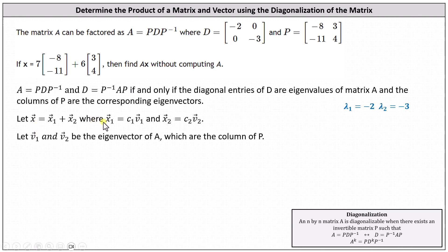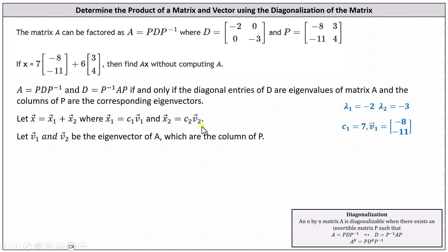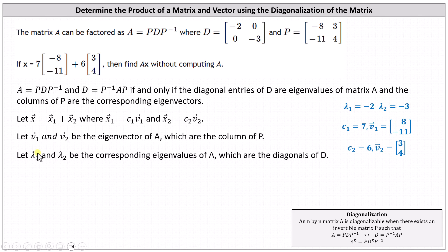Notice we can say that C1 is equal to 7, and the vector V1, which is an eigenvector, is the vector negative 8, negative 11. It also follows that the constant C2 equals 6, and the vector V2, the second eigenvector, is the vector 3, 4. We're letting lambda 1 and lambda 2 be the corresponding eigenvalues of matrix A, which we already found from the diagonals of matrix D.